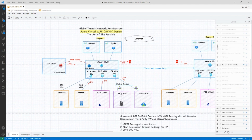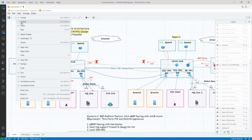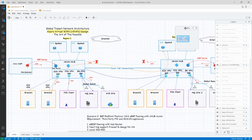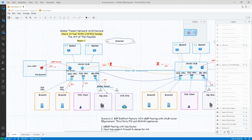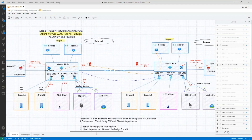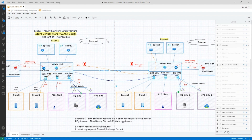This is a good time to show you the outline feature in draw.io. As your diagram gets bigger, you can use this outline view to navigate to the right place in your diagram. I'll turn it off for now. Inter-hub: you could see that the orange flow — inter-hub — also bypasses the NVA. Similarly, the blue flow, which is branch-to-branch, also bypasses the NVA.